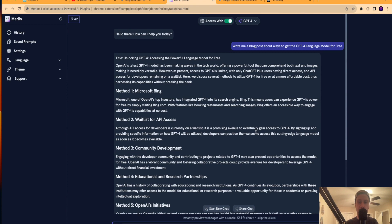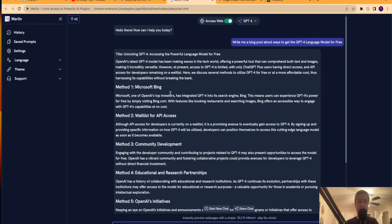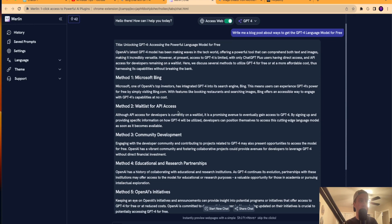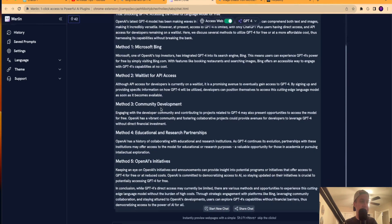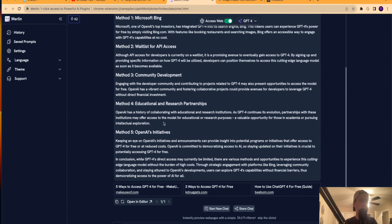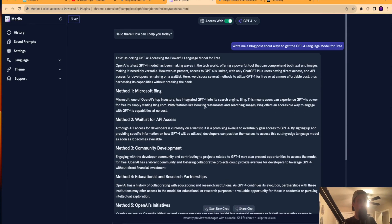All right. So that was actually pretty quick. But what I like about Merlin's output here for this blog post, it's actually kind of in line with where this video is going. Method one, Microsoft Bing, I showed you Bing chat earlier. Method two, I talked about this at the very beginning. You can wait list for the API access. It talks about some other stuff here. I don't know how relevant these other methods are, but it also pulled sources from the internet, which is really cool.